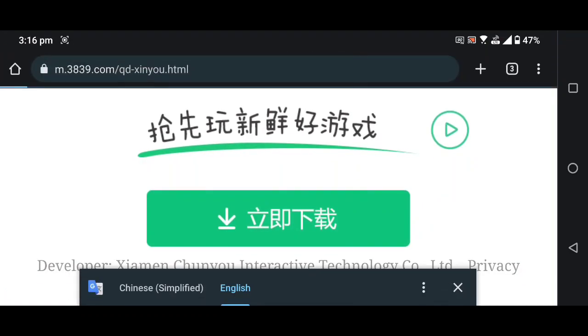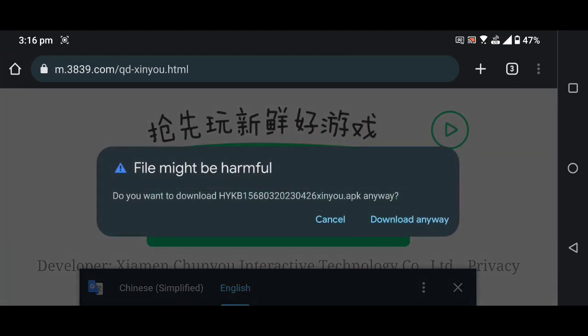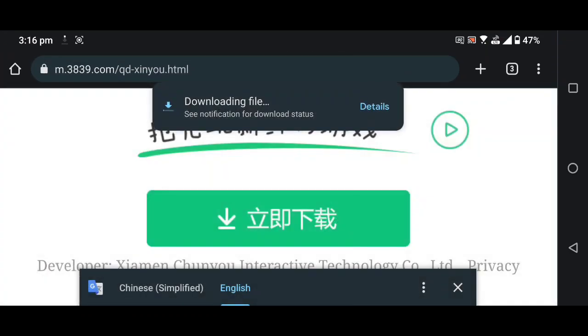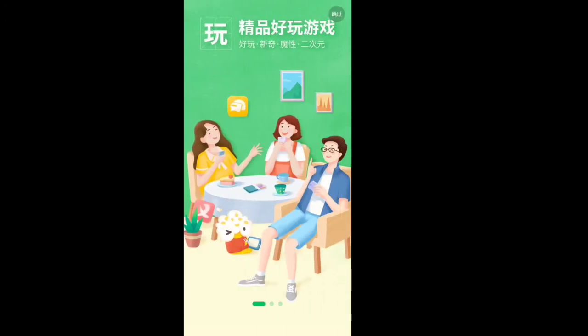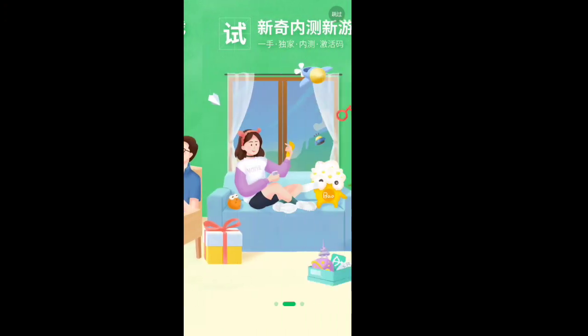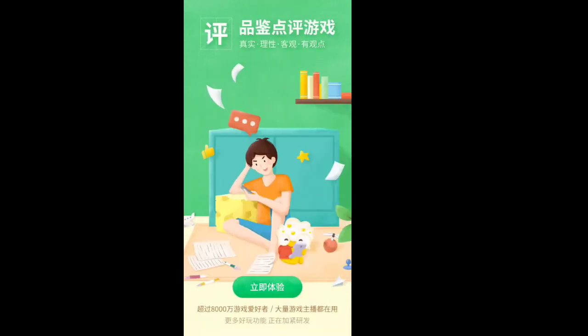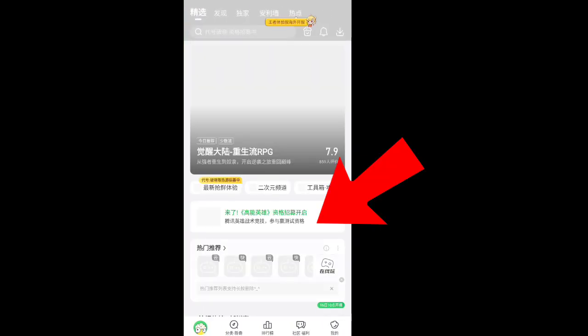Download and install this APK and there you will get Apex Legends Mobile 2.0 APK. If you find any kind of difficulty, just comment below and I will try to fix that issue.